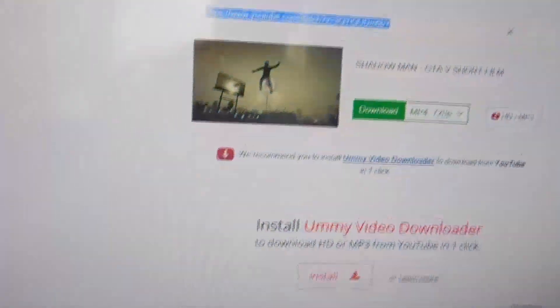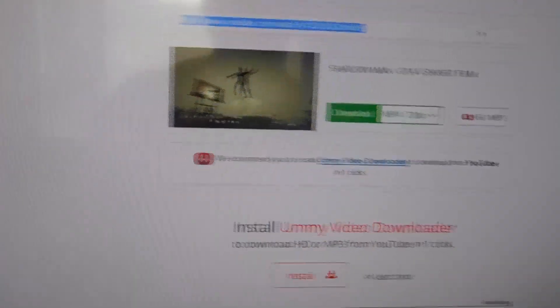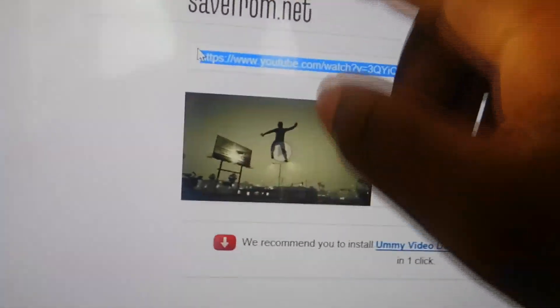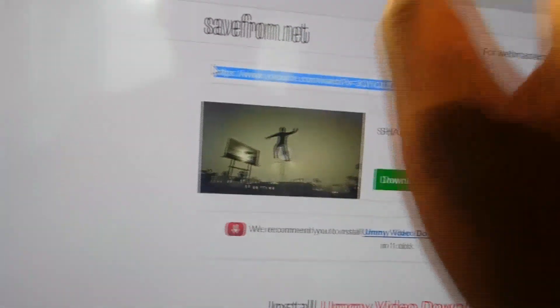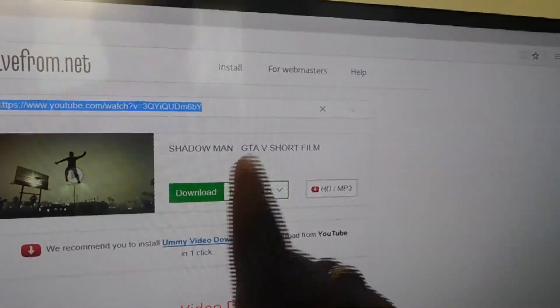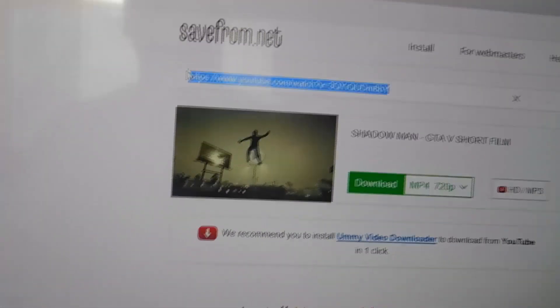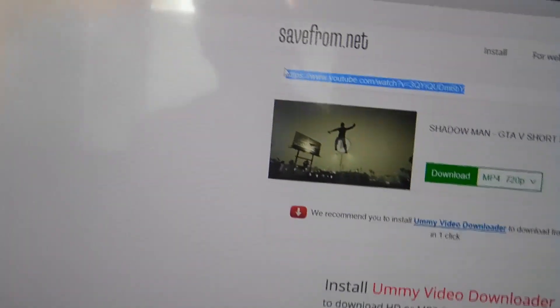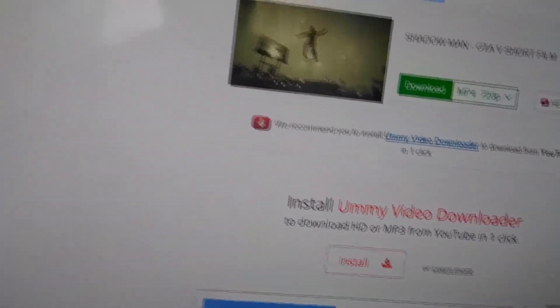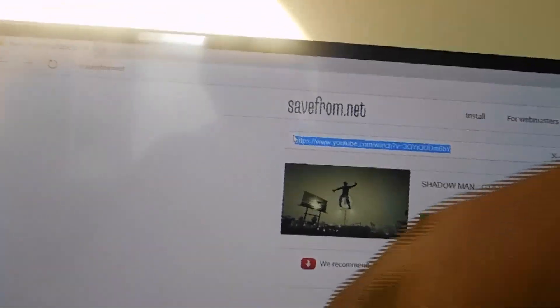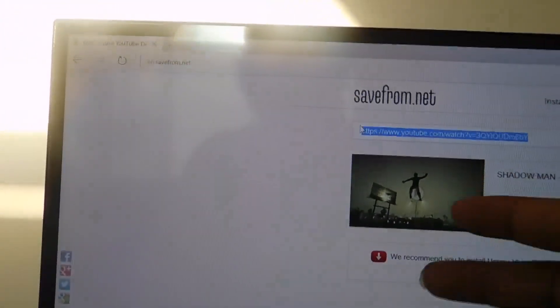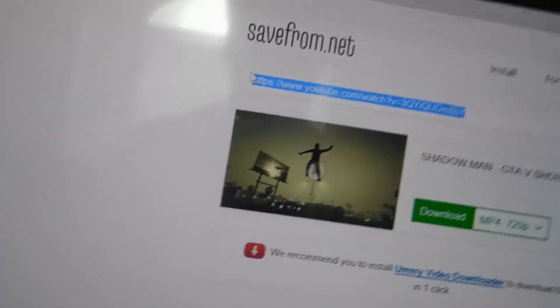Anyway, savefrom.net — you copy the link, put it in there, and you can get the video or the music, whatever you want. Gaming channel is in the link in the description below, support that. My birthday is tomorrow, so that'd be your present to me — subscribe to my gaming channel. That'd be love.